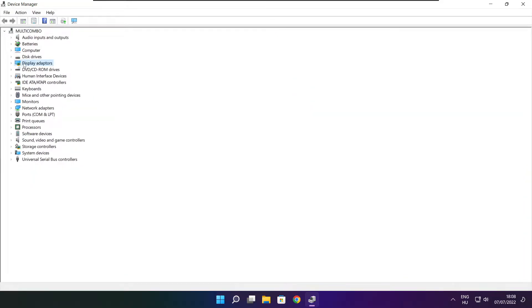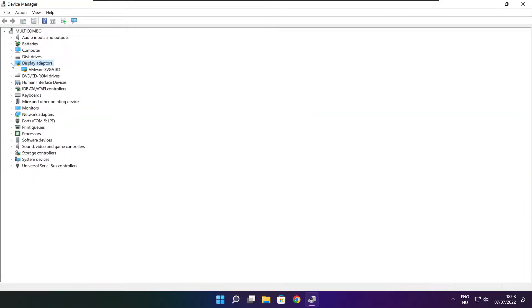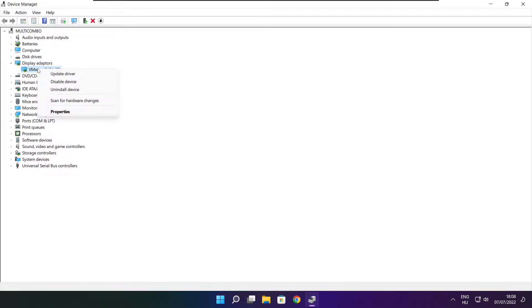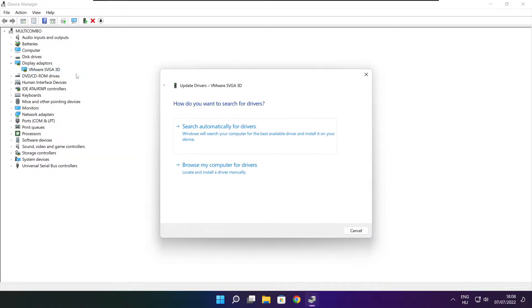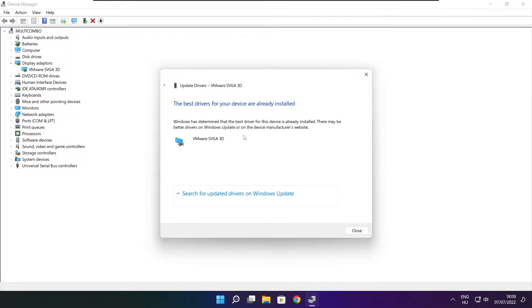Click display adapters. Select your display adapter. Right click and update driver. Search automatically for drivers. Wait. Installation complete and click close.